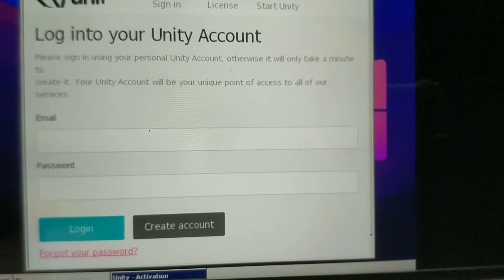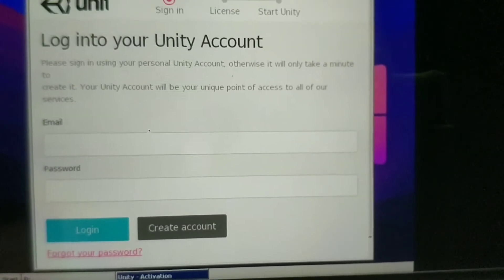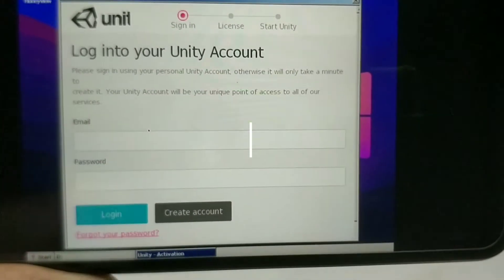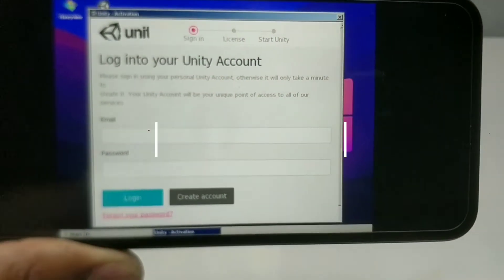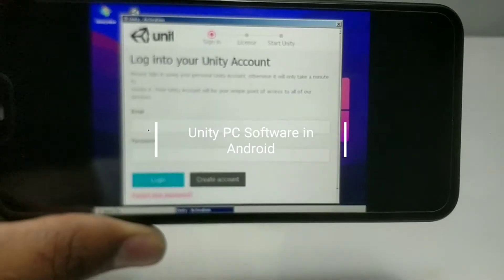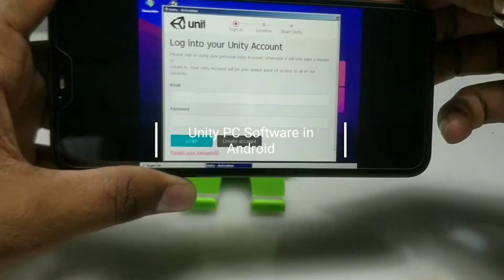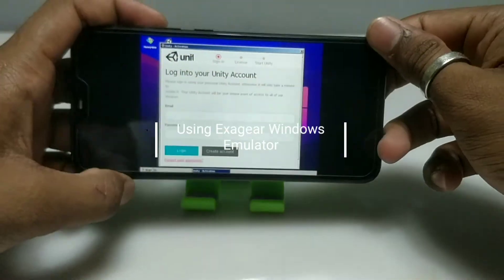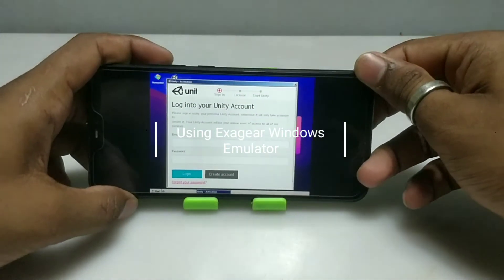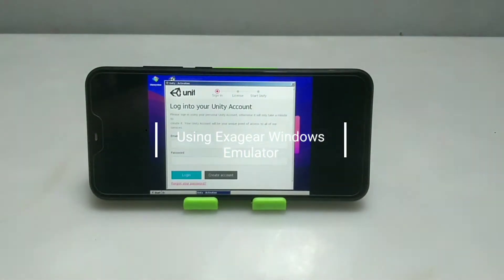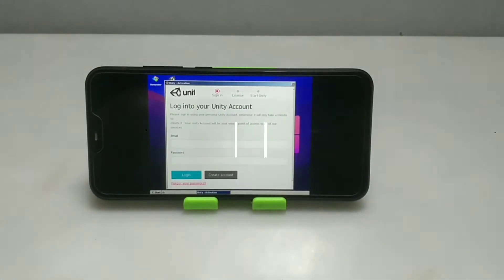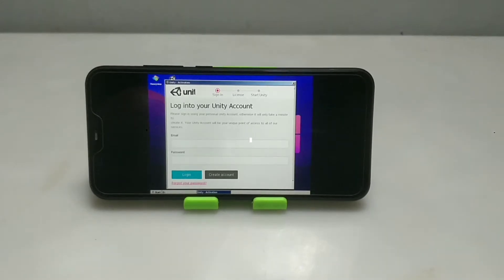Hello and welcome to my YouTube channel Tech and Tips with King. In this video I am going to show how you can install and run Unity software in your Android using the Execute Windows Emulator application. So without wasting time, let's get into the video.